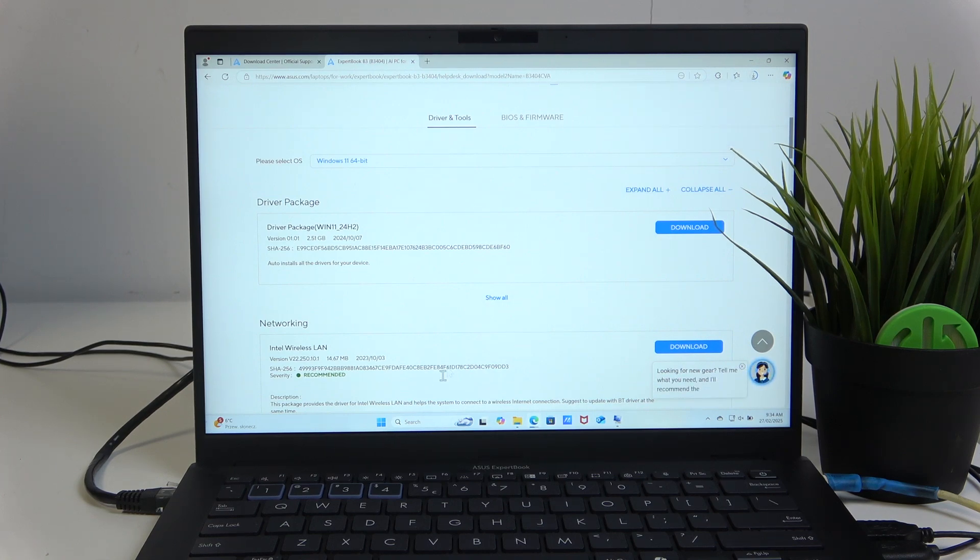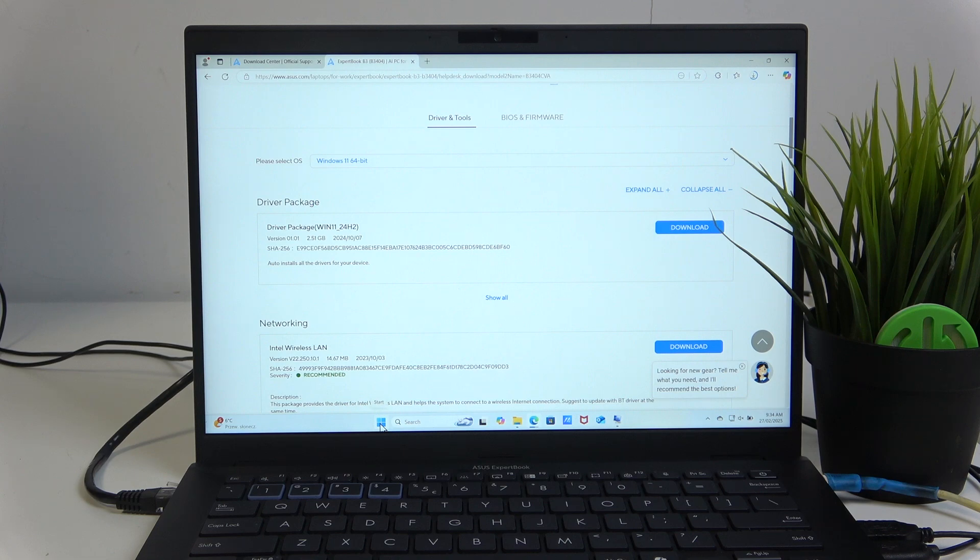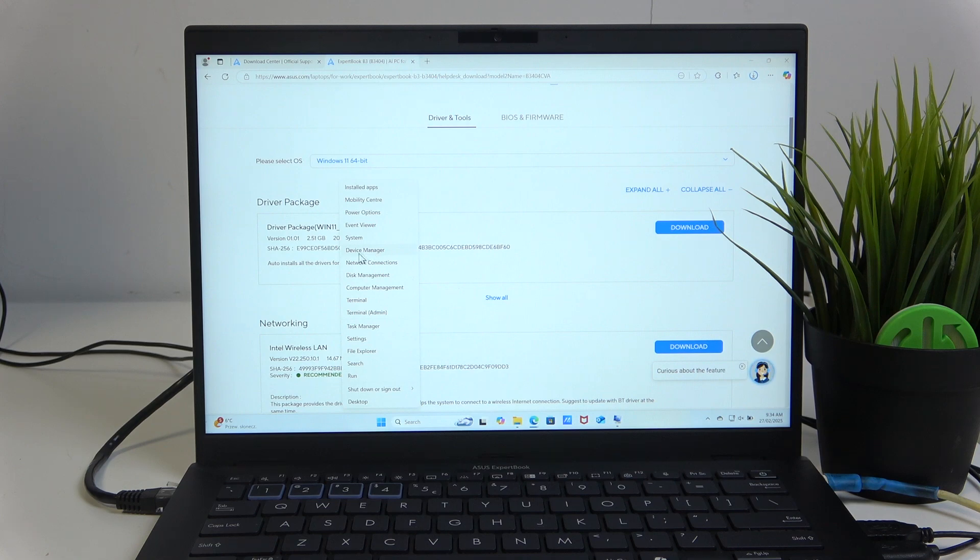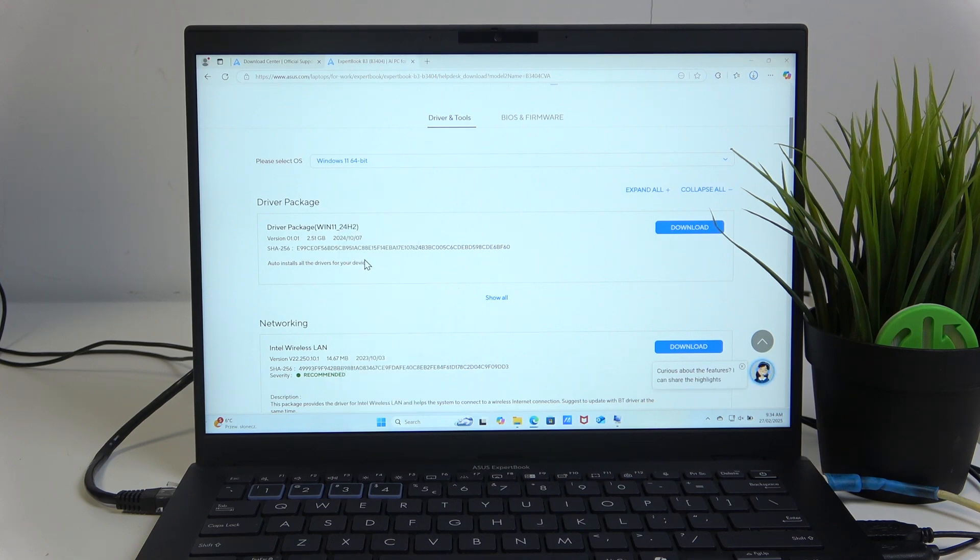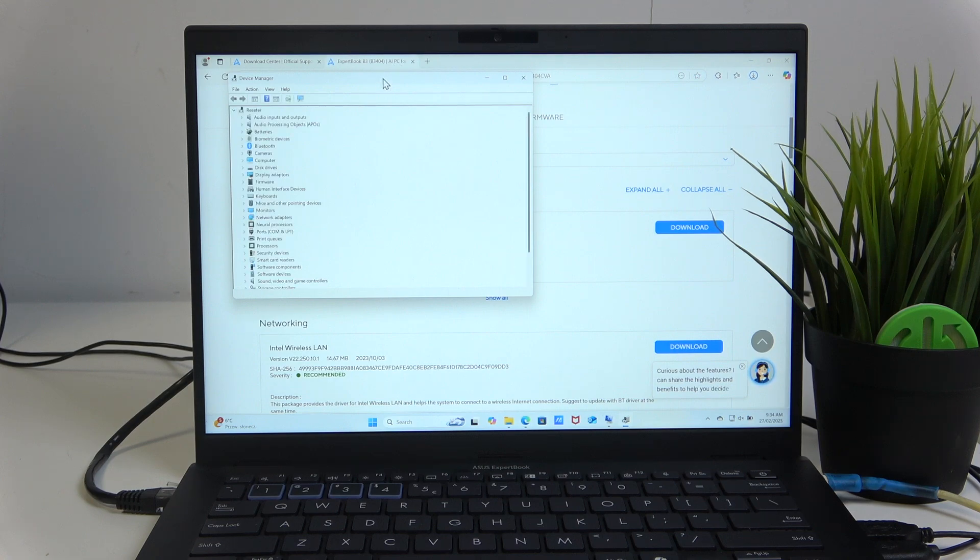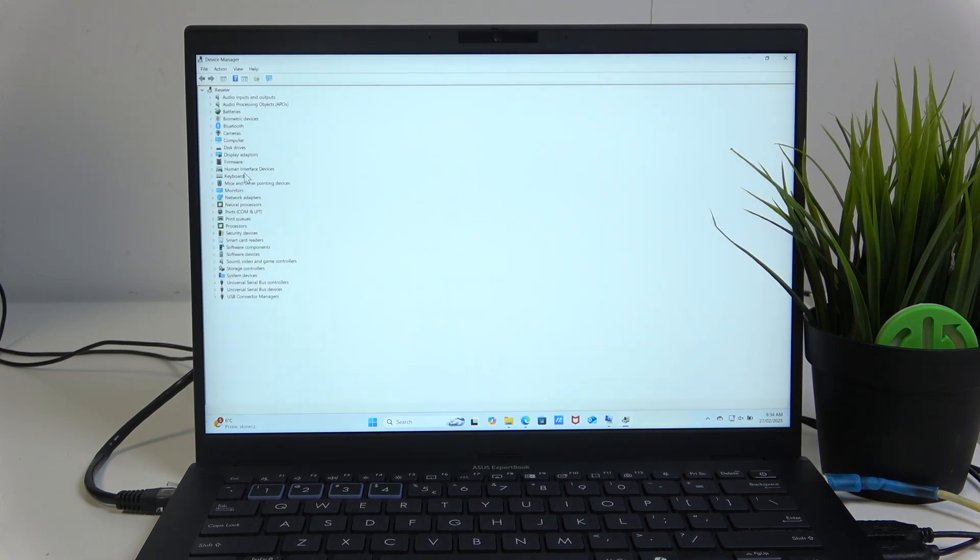And the second way to install drivers, the most ancient way, is to just right-click on the Windows icon, press on the Device Manager. And your Device Manager will open.